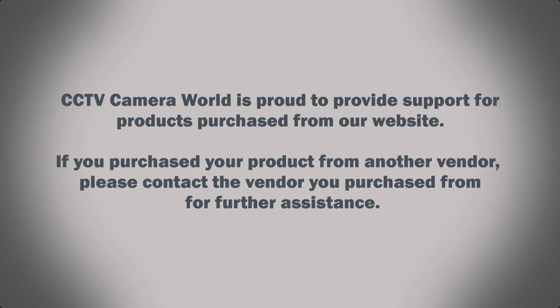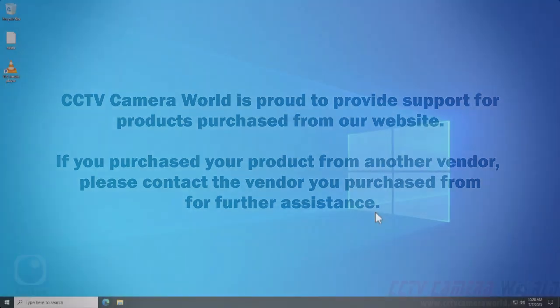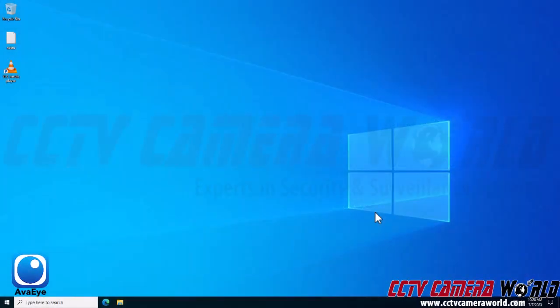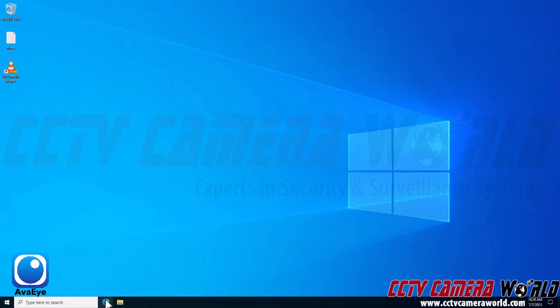CCTV Camera World is proud to provide support for products purchased from our website. If you purchased your product from another vendor, please contact the vendor you purchased from for further assistance. In this video, I'm going to show you how to enable multicast over RTSP streaming using an Avi security camera.